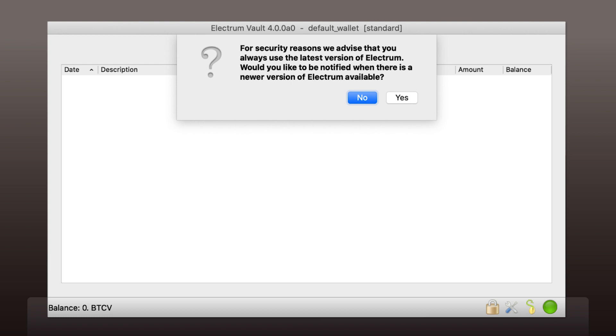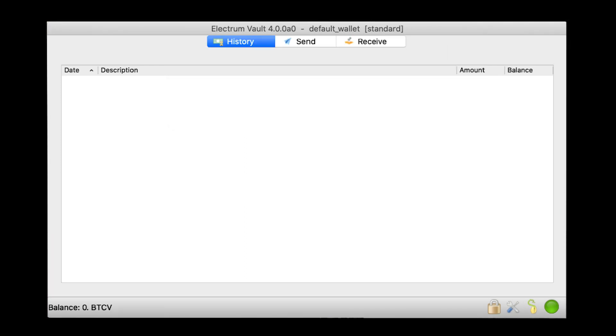Finally, your wallet is created. Now you can transfer your Bitcoin Vault coins. How? We will explain it in the next tutorial video. Stay tuned.